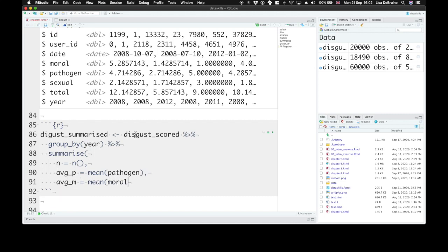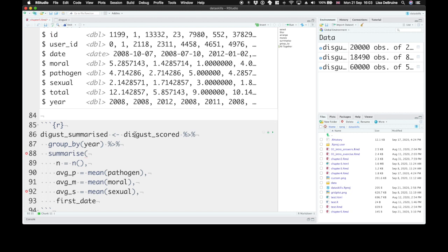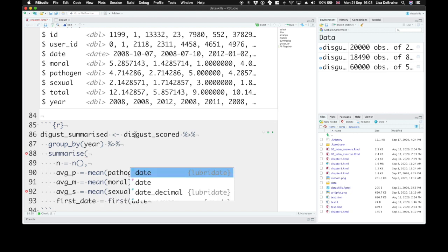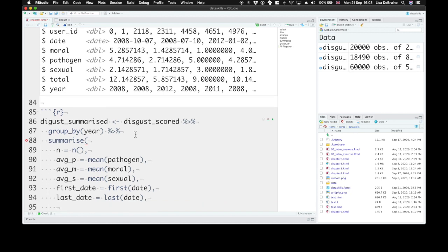Let's calculate average scores for moral and sexual disgust as well. Let's get one of the first and last dates that people did the study. So first_date, we can use the first function on date to find what's the first date in order. And then last_date, the last function tells us what was the last date. And to make sure we don't get the groups warning, set .groups equals drop.